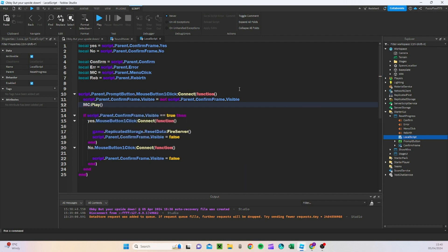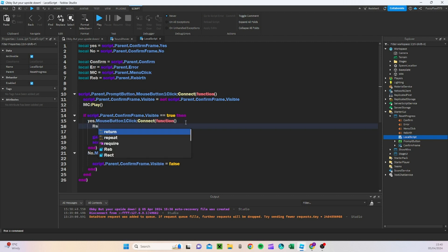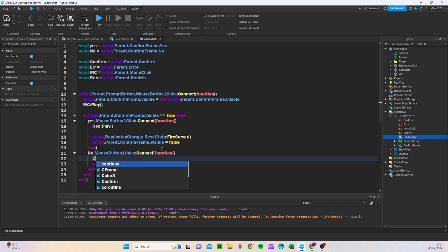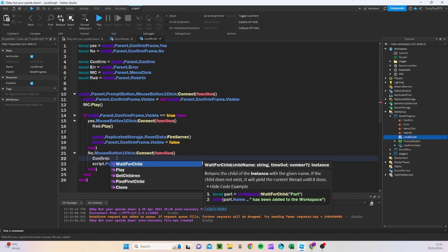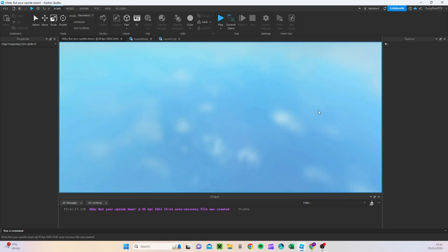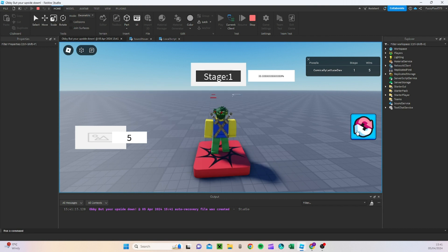Now that we have those variables, we can add a new line and do MC:Play() so when the button is clicked it plays. Then for the yes button, after the function we want to do rebirth:Play(). And if it's no, we want to do confirm:Play(). So now when we press play, clicking the prompt button plays the menu click sound, pressing no plays confirm, and pressing yes plays the rebirth sound. Pretty cool, right?